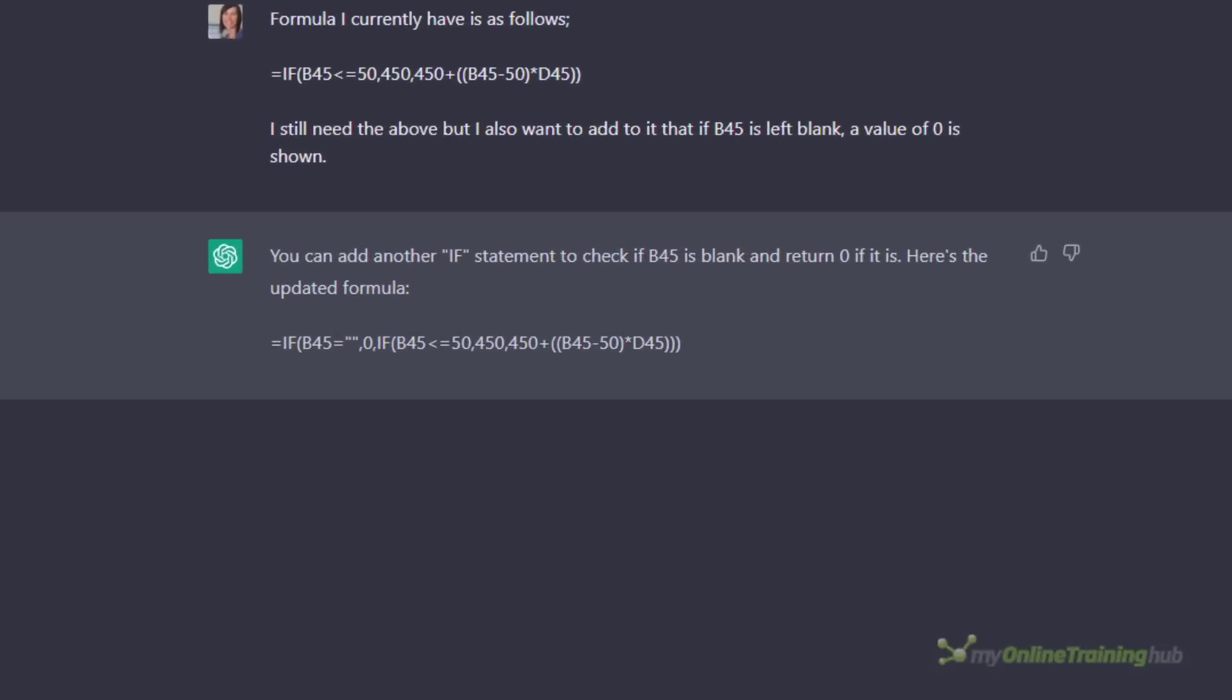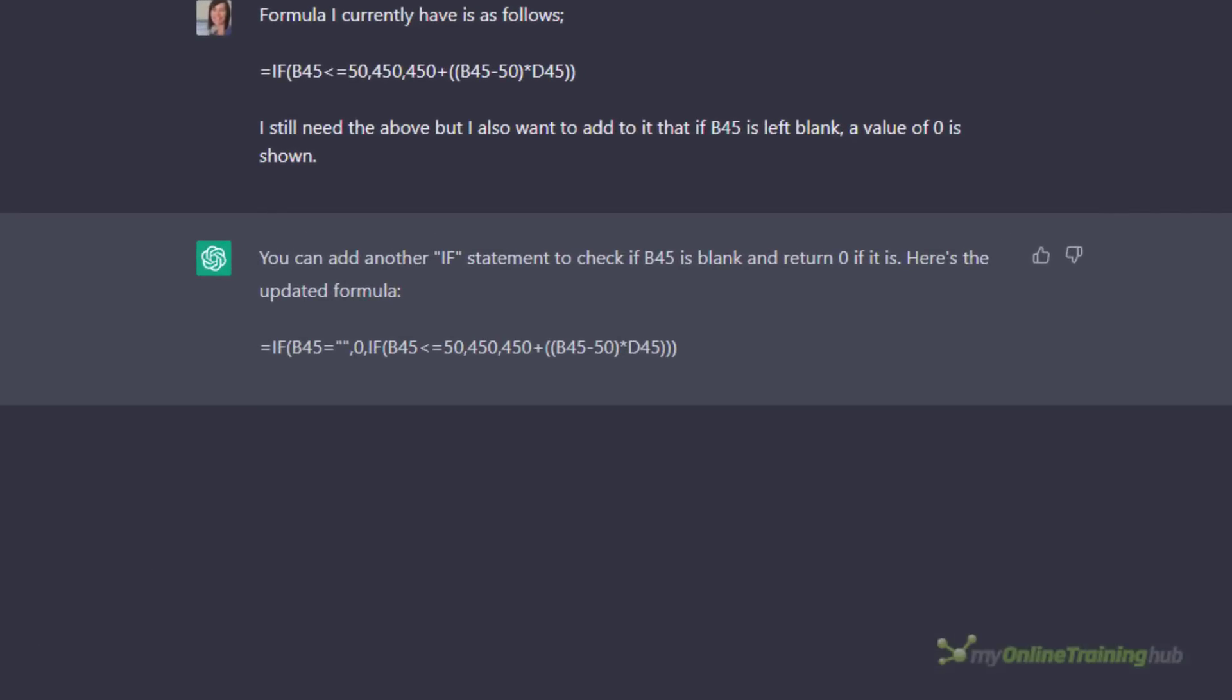If you have a fairly straightforward formula question it can usually give you a solution. We get a lot of questions about IF formulas like this one left in the comments on our blog, and I literally copied and pasted it into ChatGPT and it returned the correct answer. We can see ChatGPT is great at giving you instant answers to simple questions, and this is going to save Excel beginners a lot of time, but it comes at a cost.